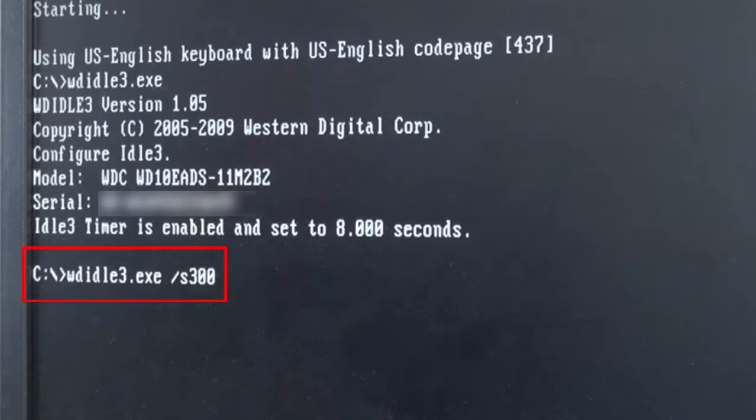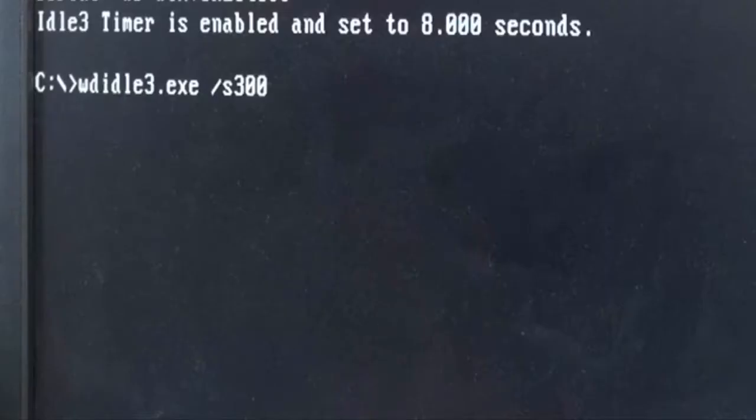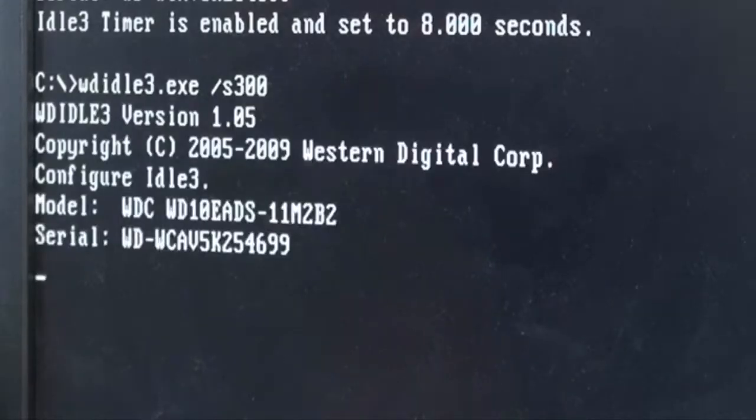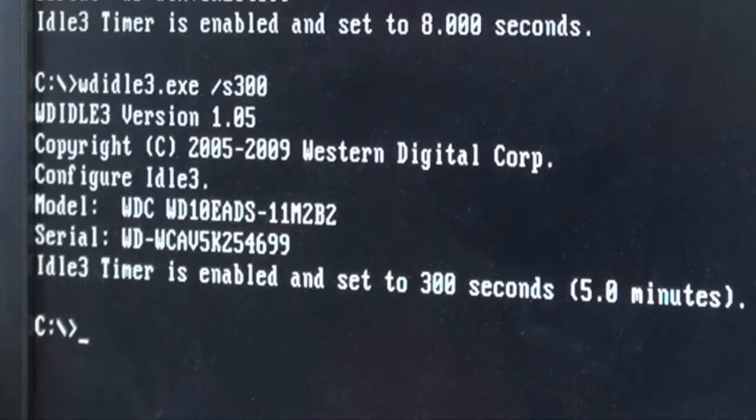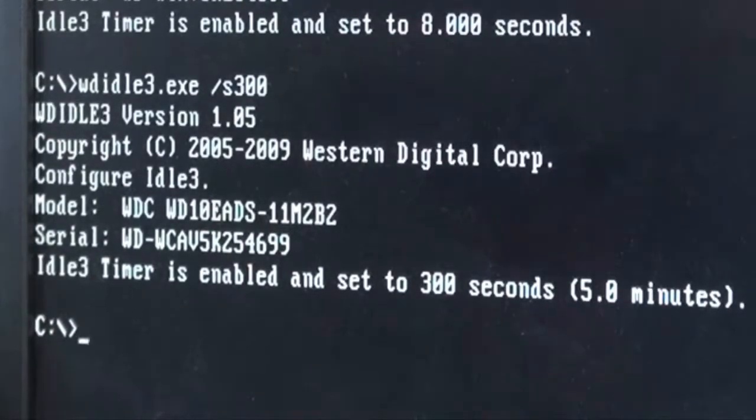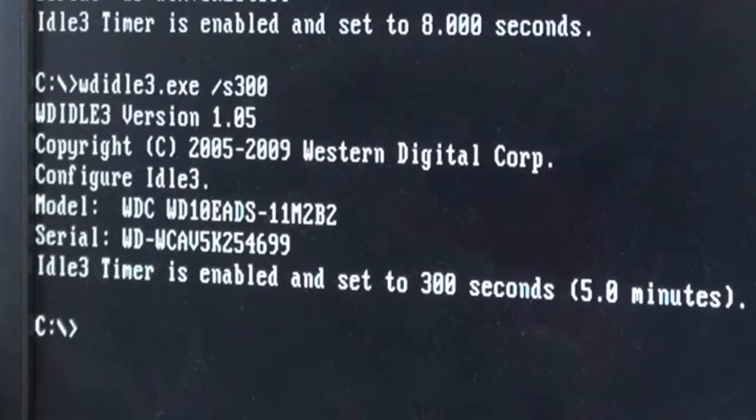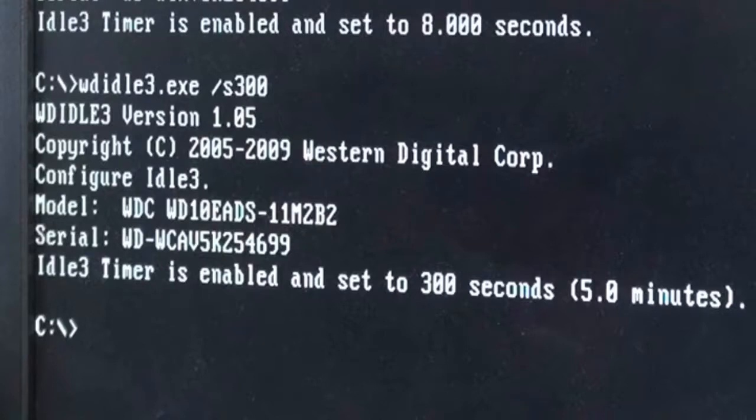You just punch in WDIdle3.exe space forward slash S and the number that you want. I chose 300, hit enter, and it will tell you that it went through and that the timer is currently set to the value that you chose. That's it. Control-Alt-Delete to restart and just swap your drives this way you can do it on the next drive. It's as easy as that. Thanks for watching.